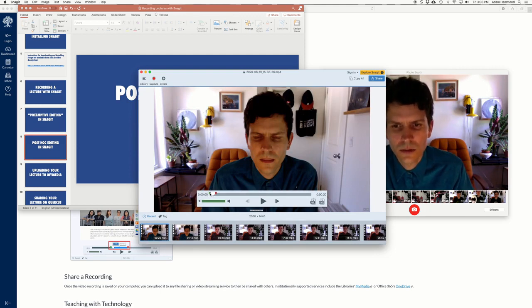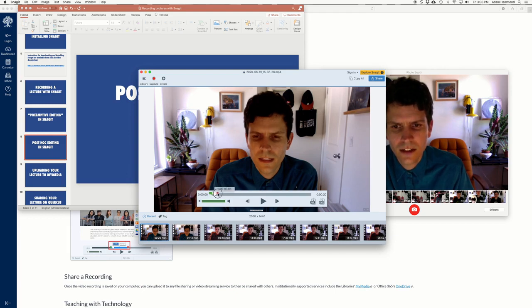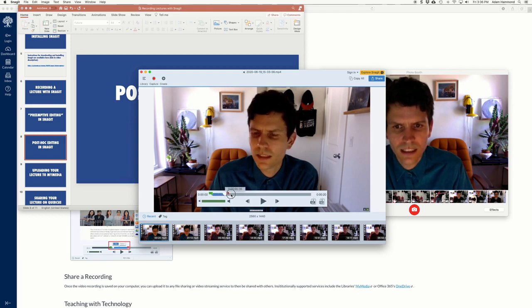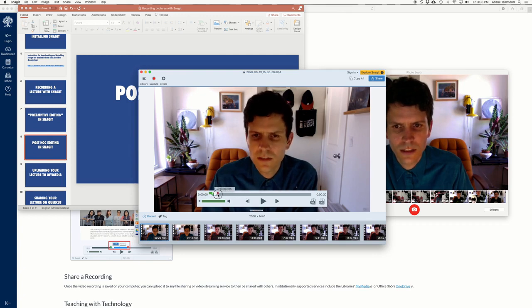So what you want to do with these little the start and end things allow you to grab a certain section. So let's say I just want to grab the part where my eyes are closed and I look like Frankenstein and remove it. See I can drag quite a bit and then whatever is blue I can cut.